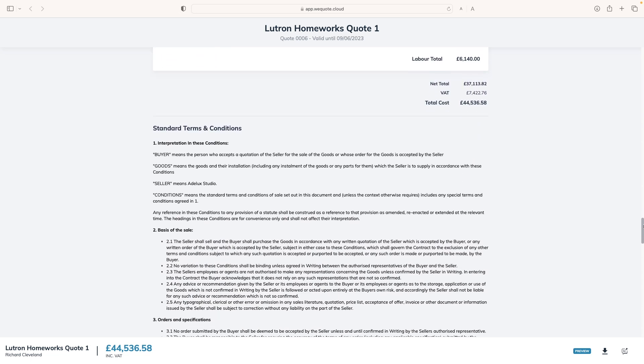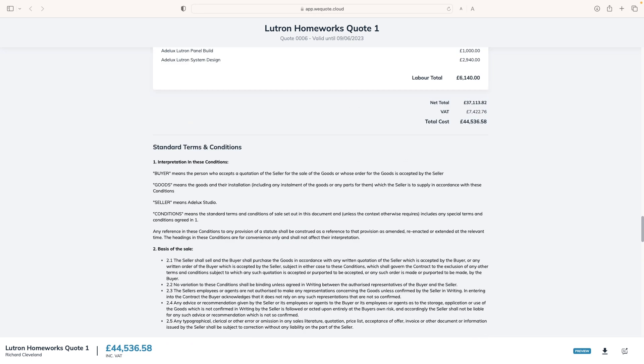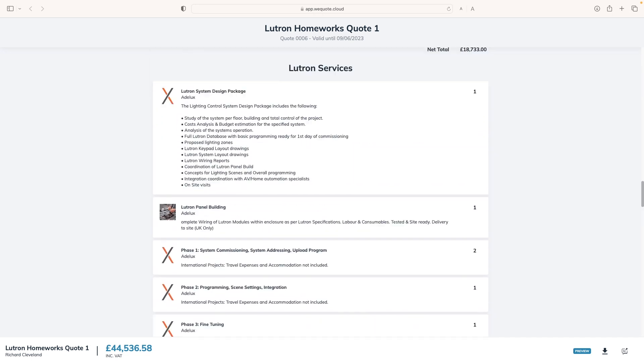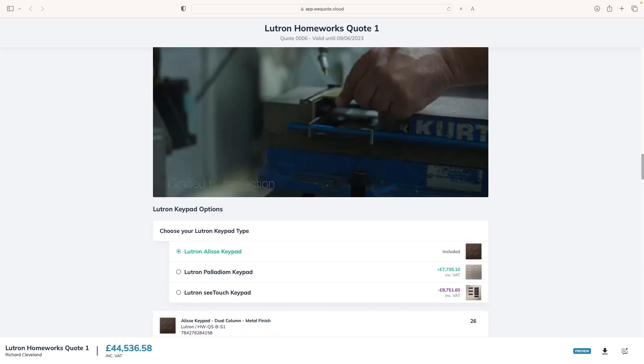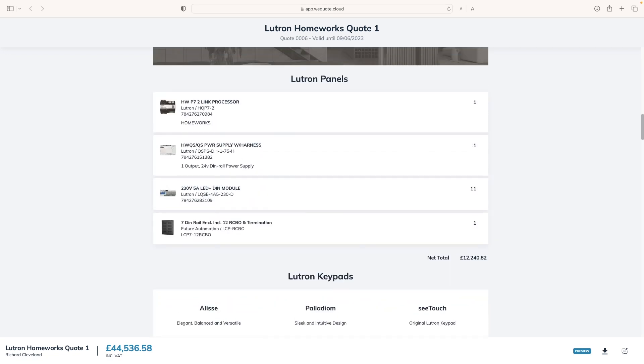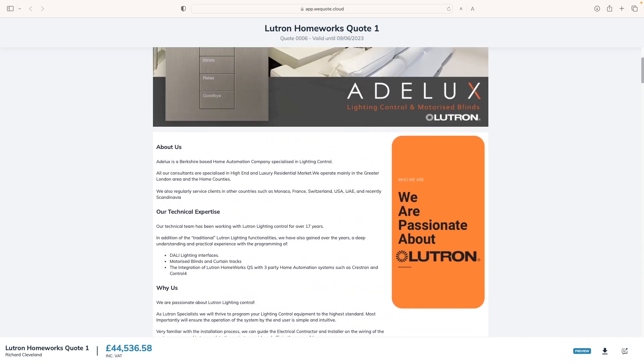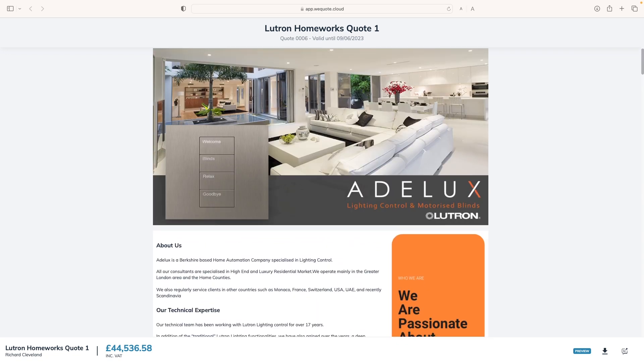And finally, the total breakdown with my materials and labor, VAT and total cost. Follow with terms and conditions. Fantastic. We will even see later how the client can approve the quote directly from their mobile phone.